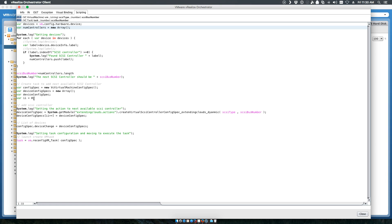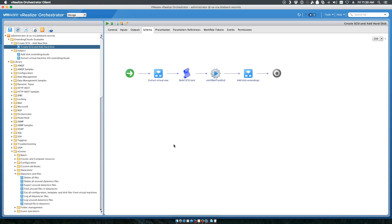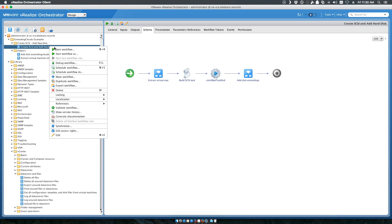We then create a custom task that says reconfigure this virtual machine and add that particular config spec that gives you the SCSI type and the bus number. So as an example, let's go ahead and run this workflow.